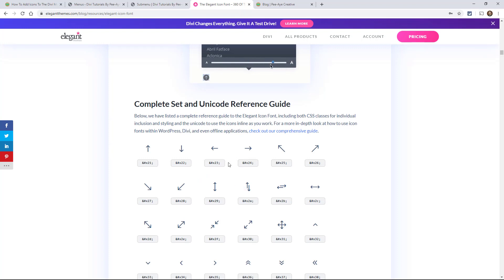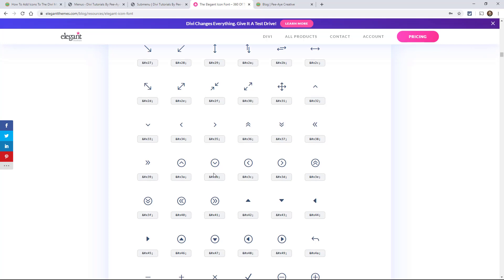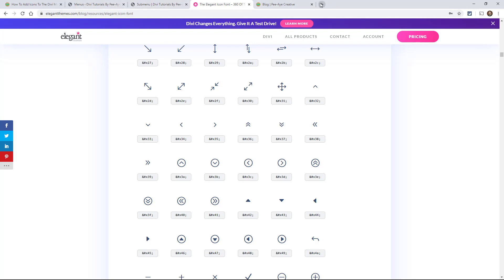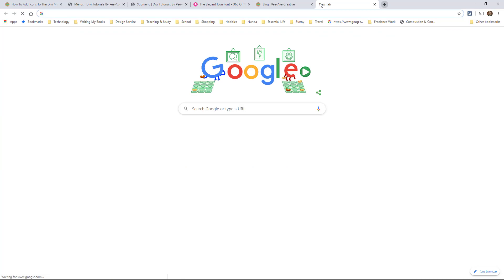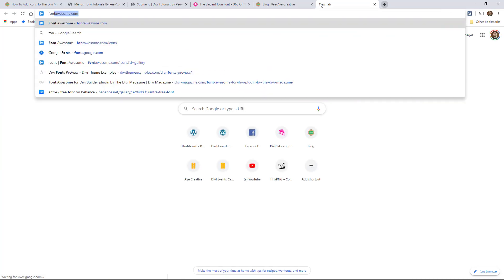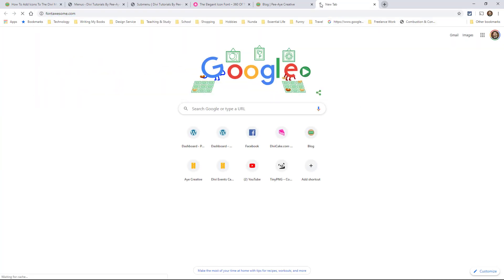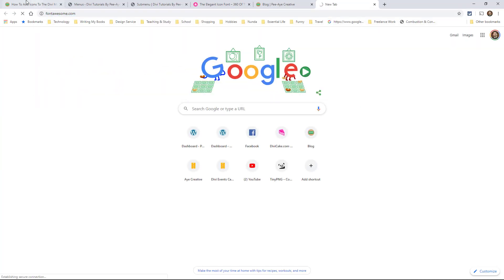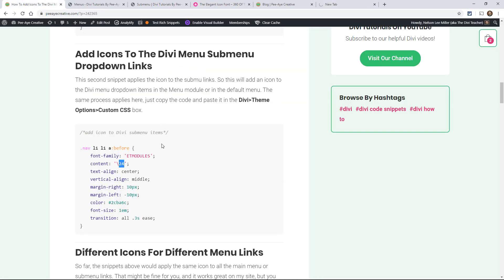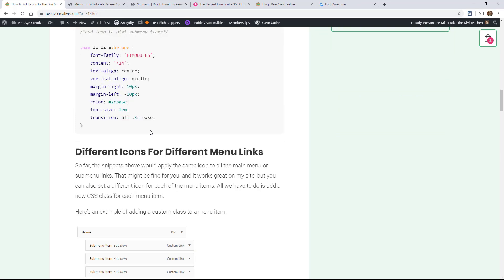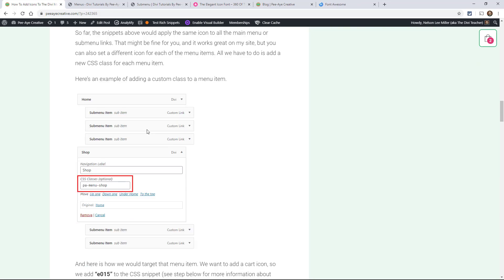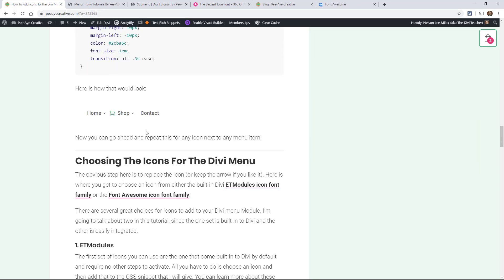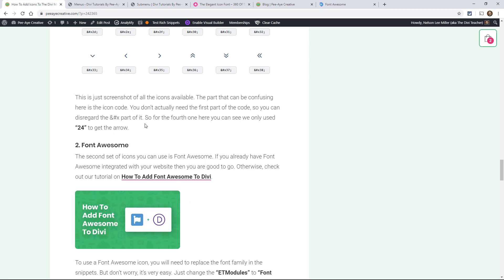That's our icon code and we can replace it with whatever we want. So if you want to make one for each one, you can go ahead and do that. But if you want to use Font Awesome, you're going to need to change the Font Family. And that's easy to do. So like I said, it's just Font Family ET Modules. But for Font Awesome, where do I say it?